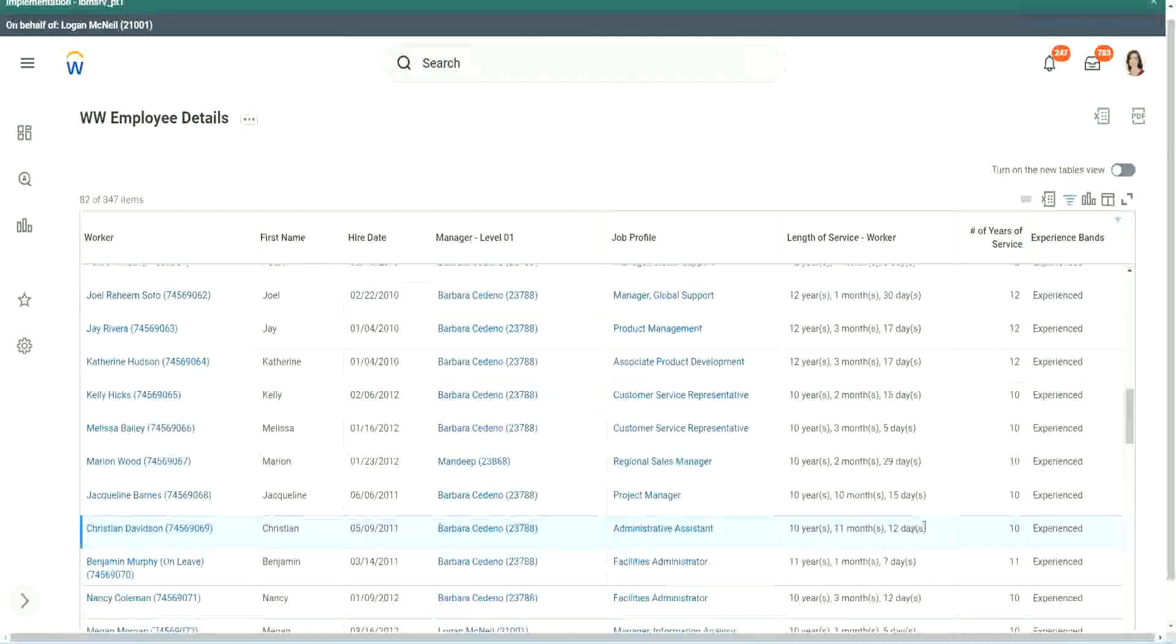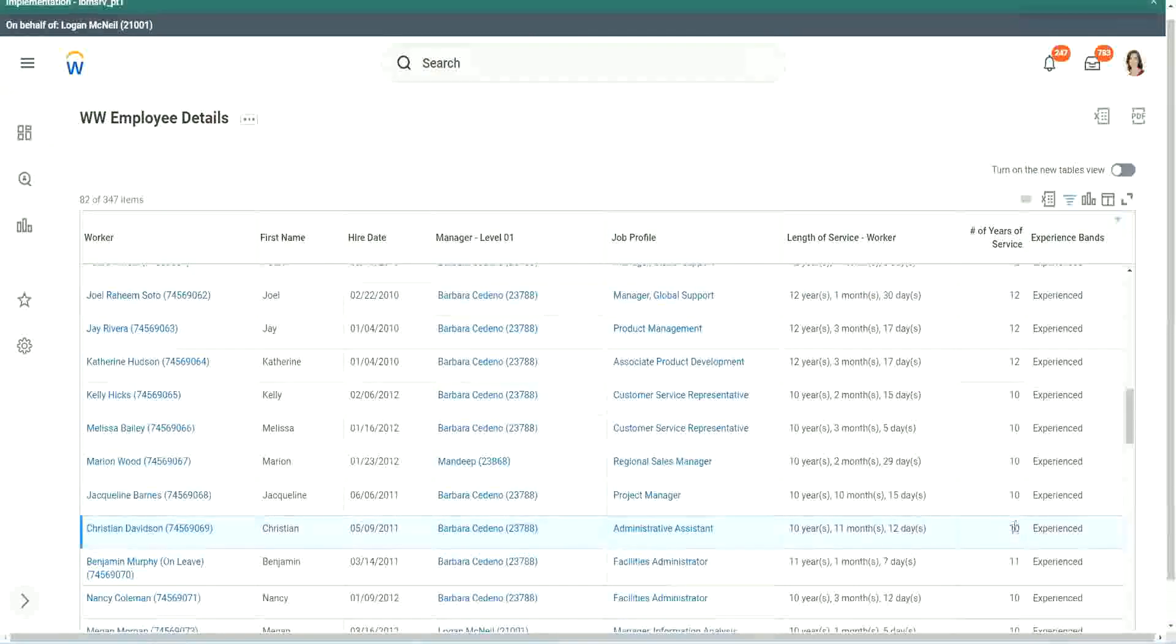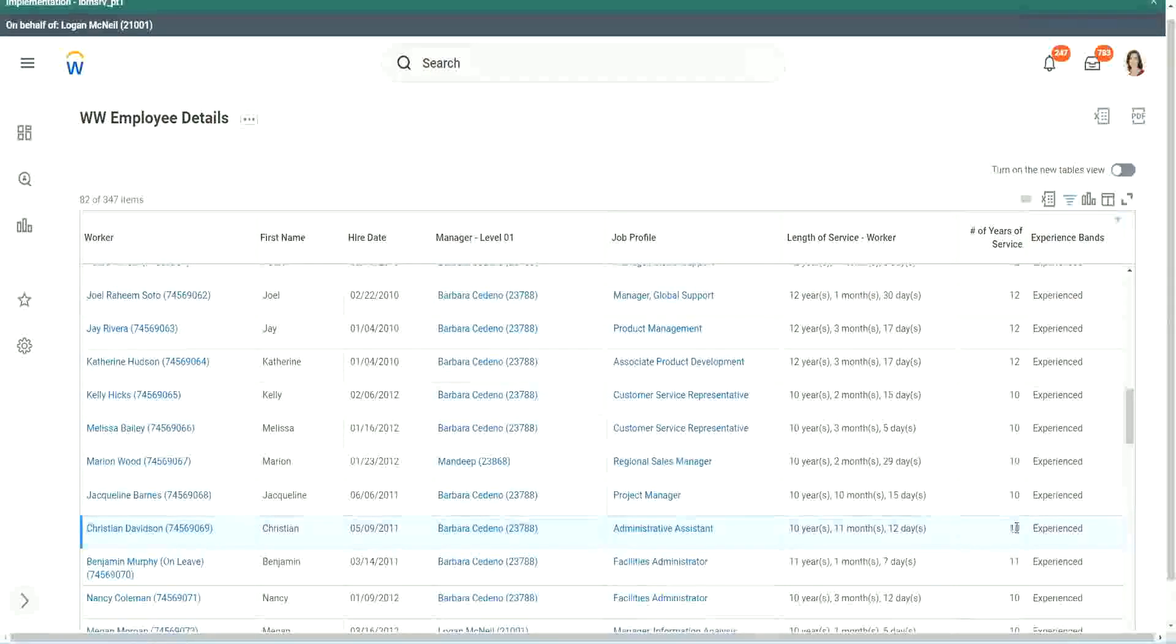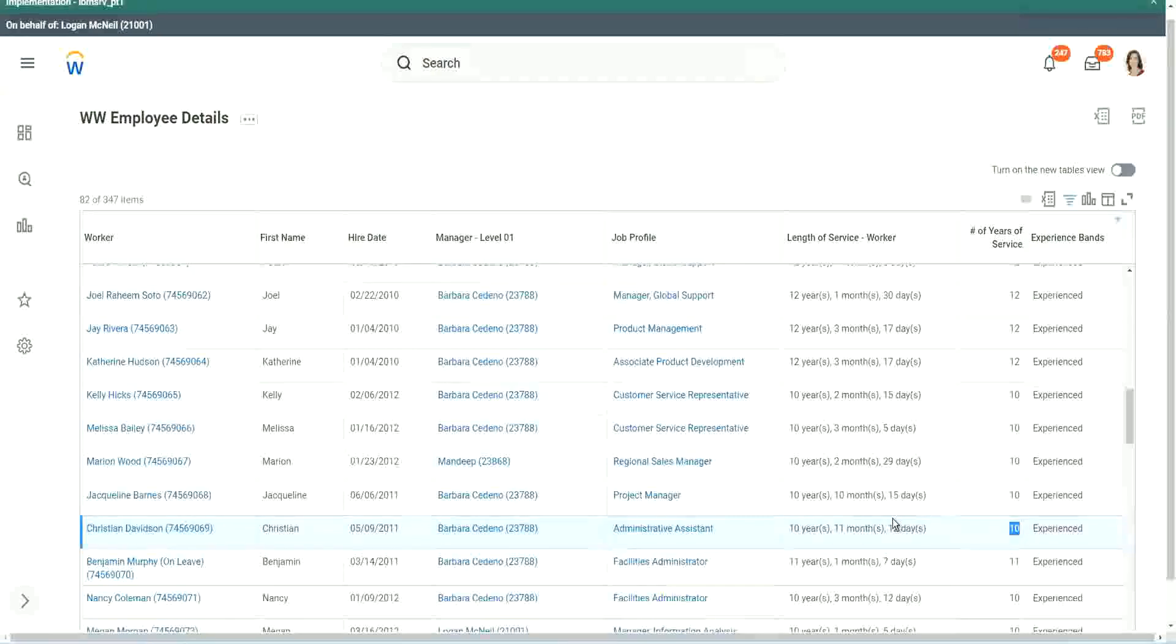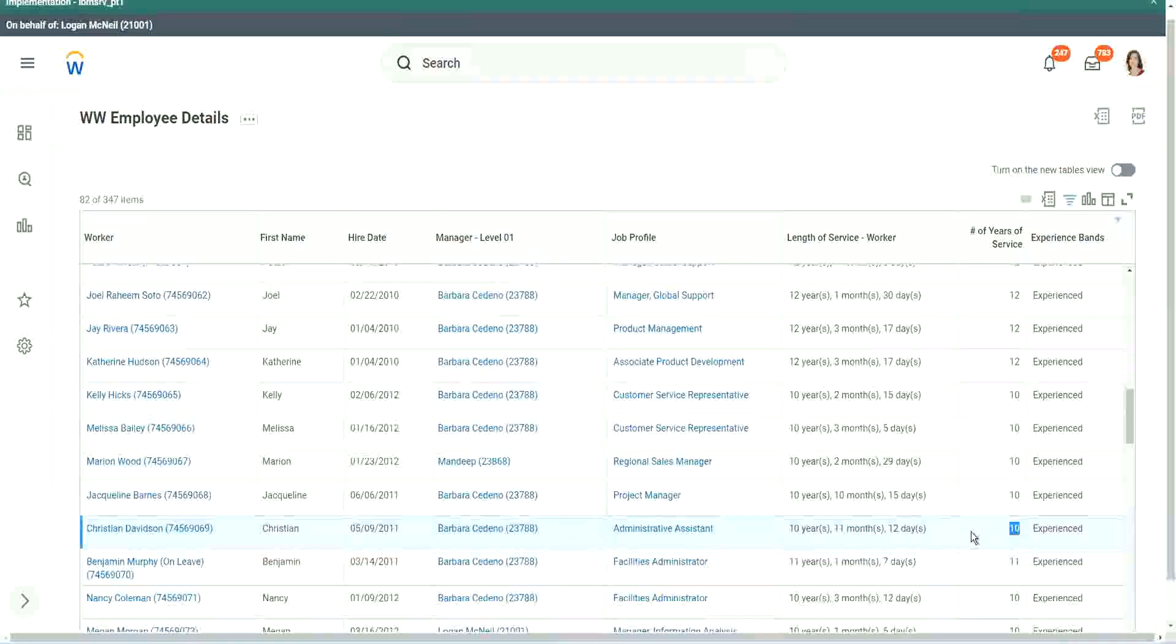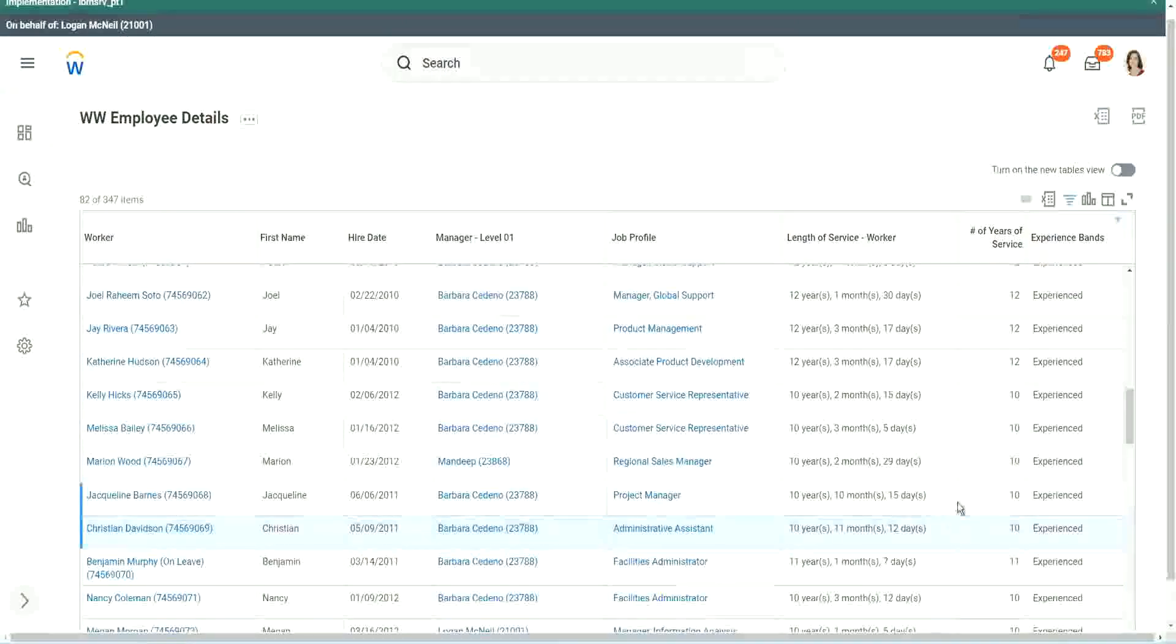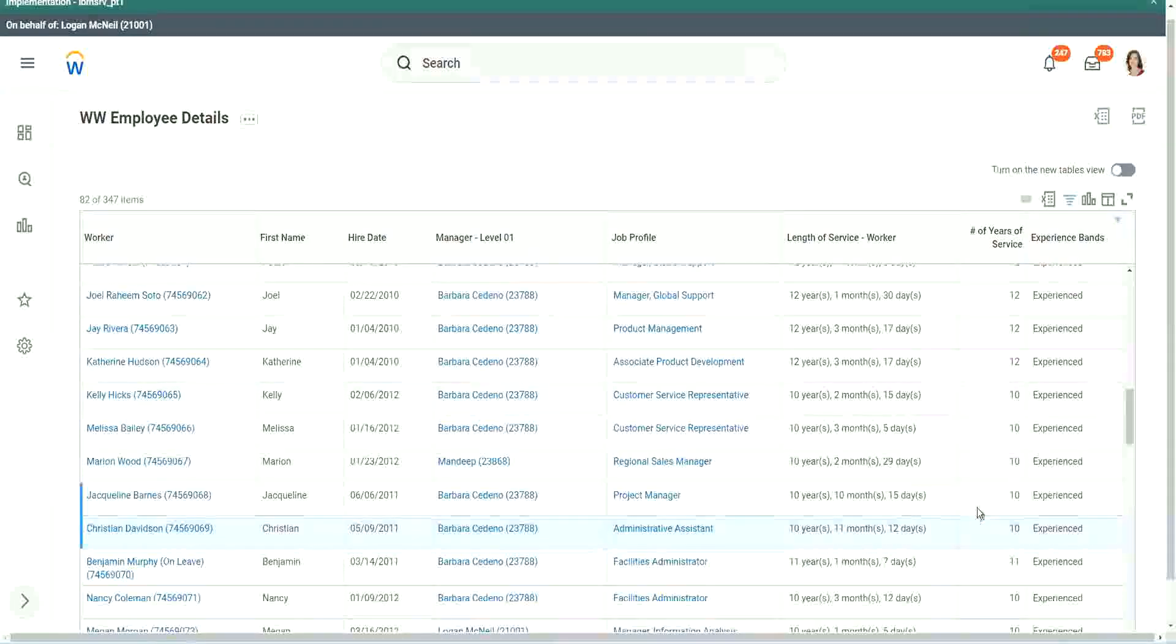10 years, 11 months, 12 days. Still, we consider him as 10 years. And it happened to me. It happened to me. I mean, there is a story for this as well.